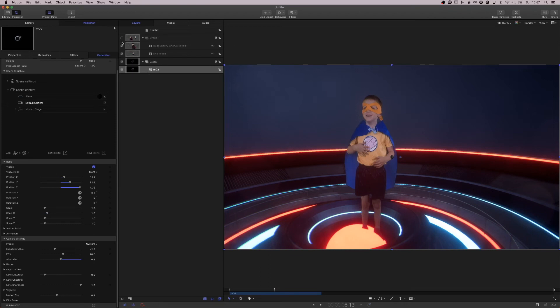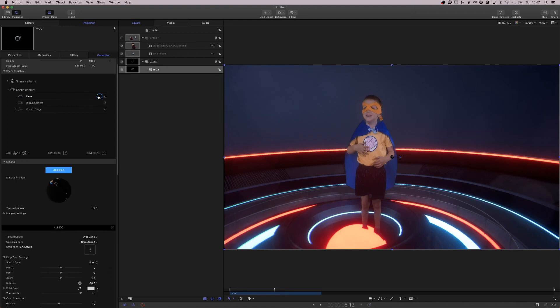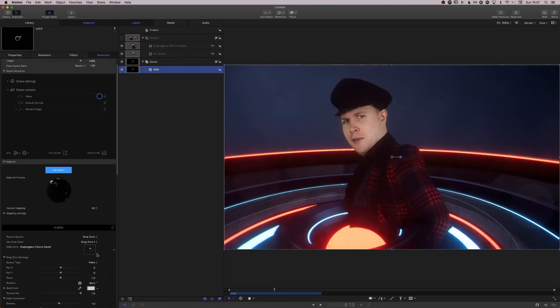If I just swap that bit of footage out, so I go back to the plane, to its albedo, and I'll put my other bit of footage in. If I put my other bit of footage in, drop zone, of course. There you go.